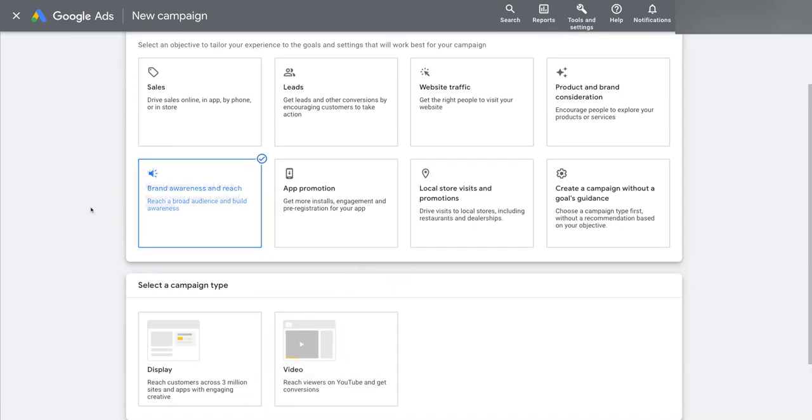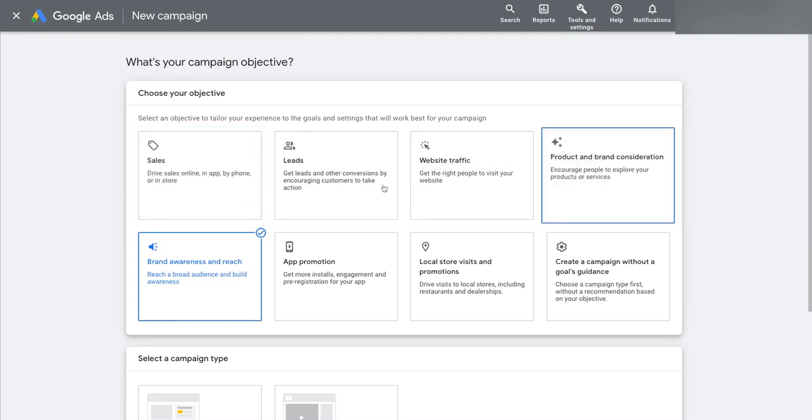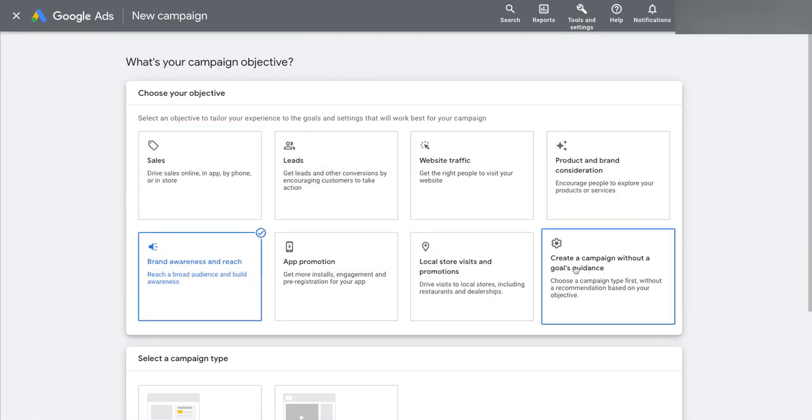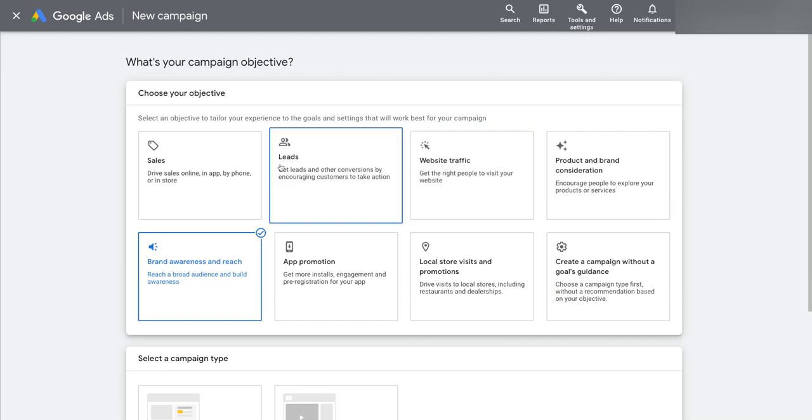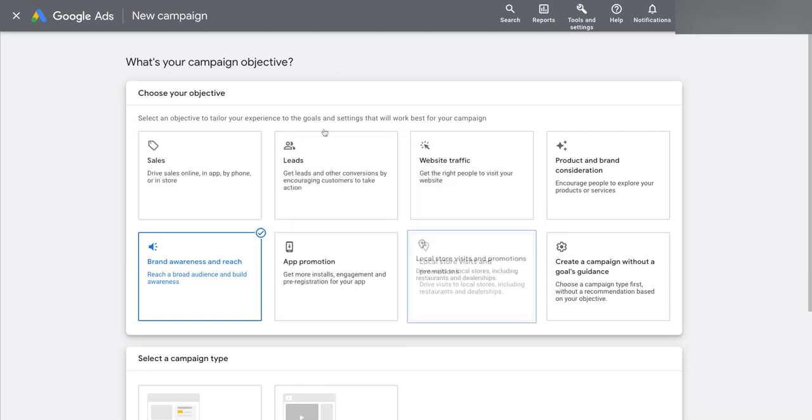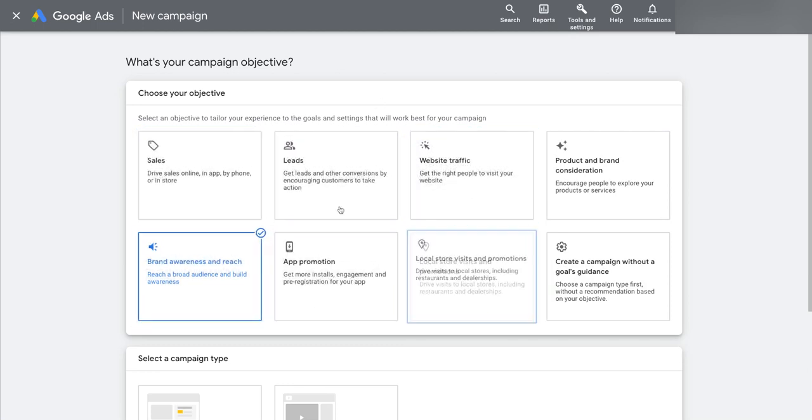Now my recommendation here is that you don't pick any of these first options, you always should pick the last one: create a campaign without a goals guidance. Back in the day, this was called the no goal setting, when you pick sales or leads or website traffic or app promotion or any of these kind of things,